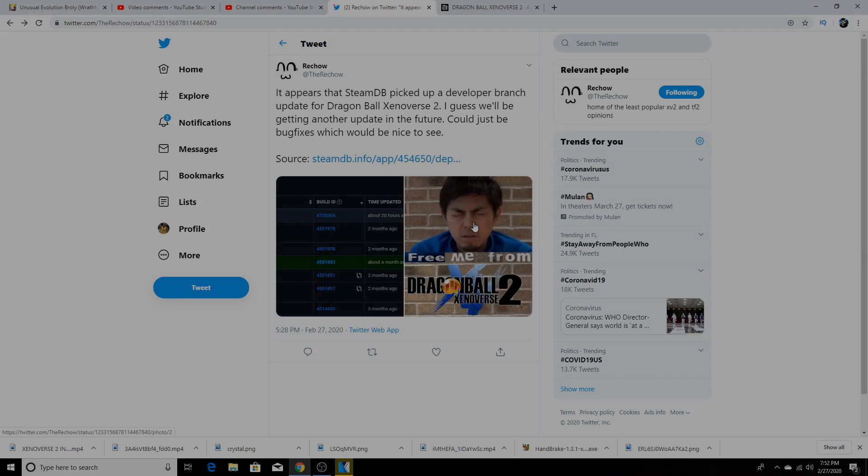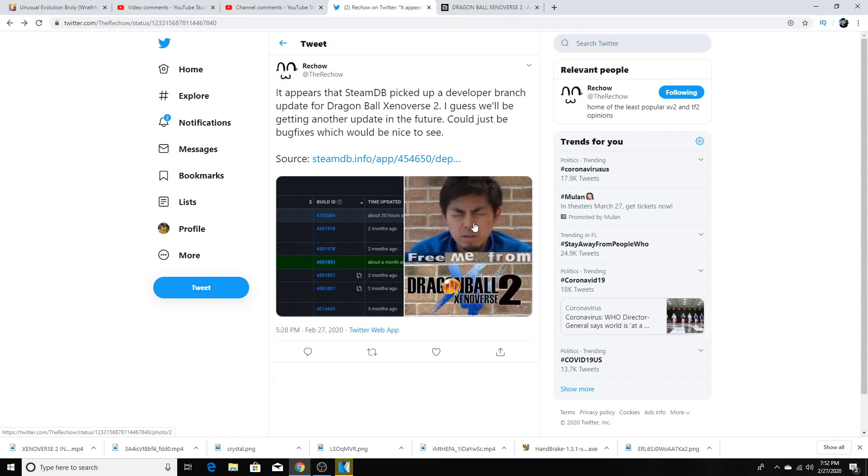What is good everybody, it is your boy SuperSyanCab back with another Xenoverse 2 video for you guys.